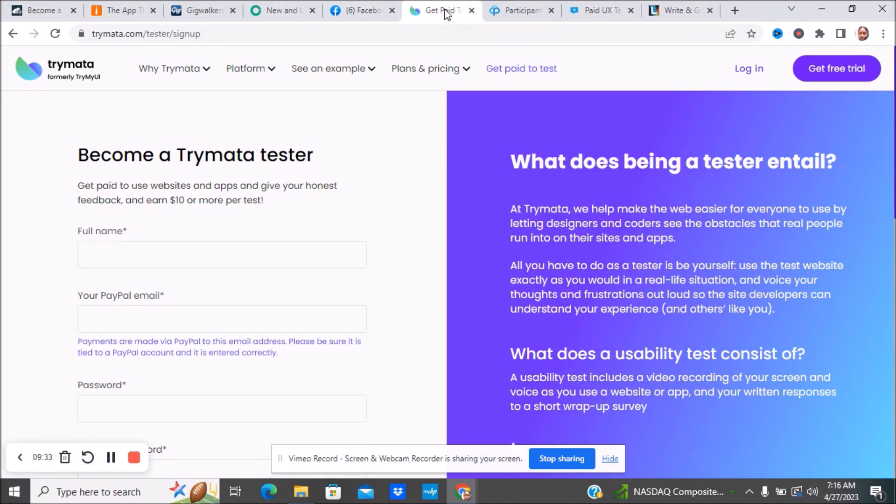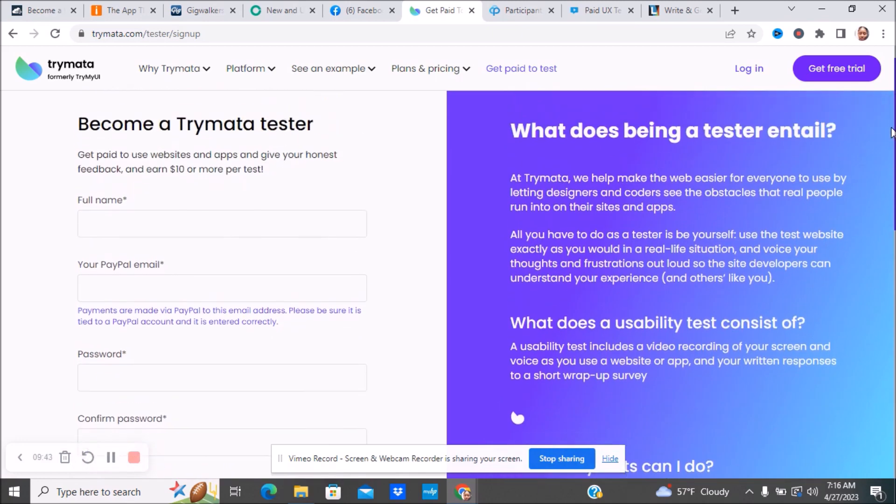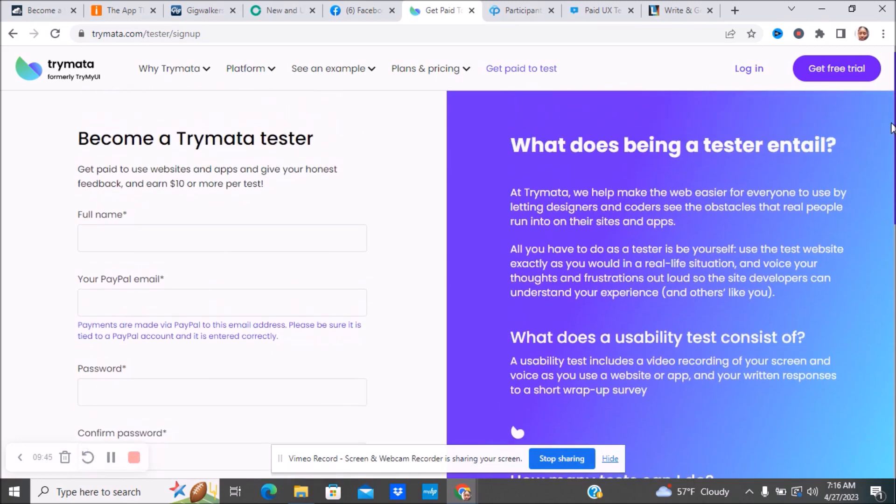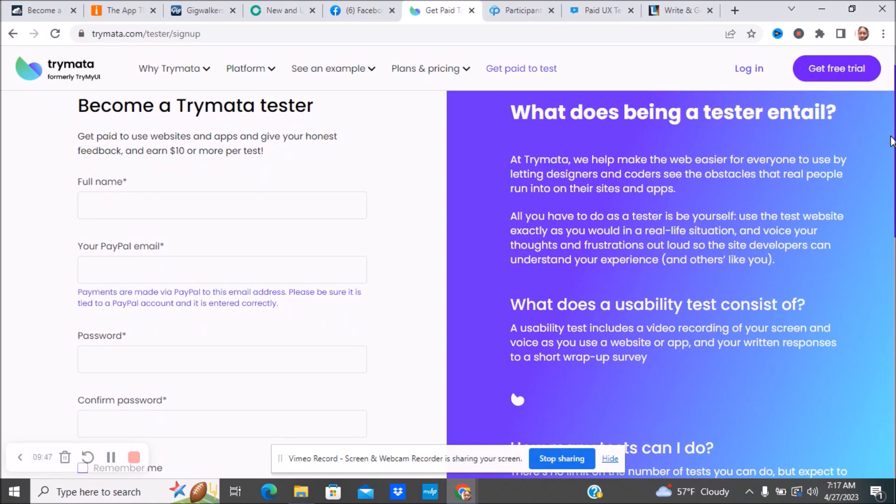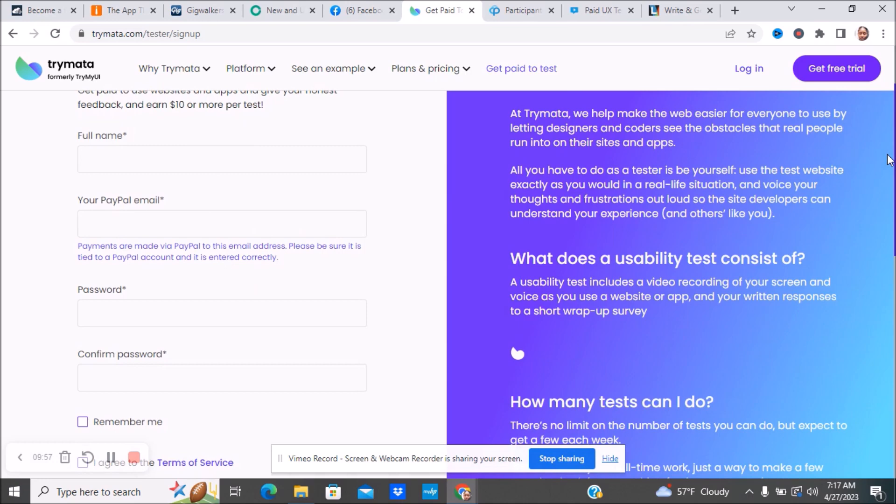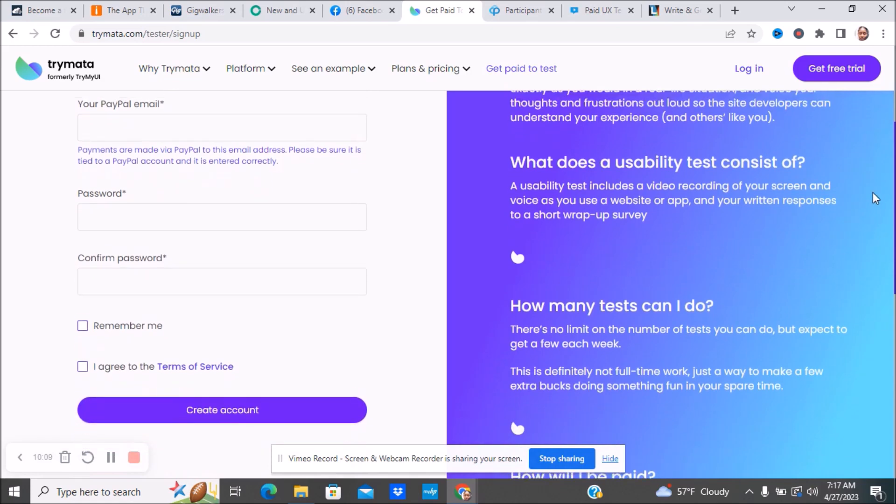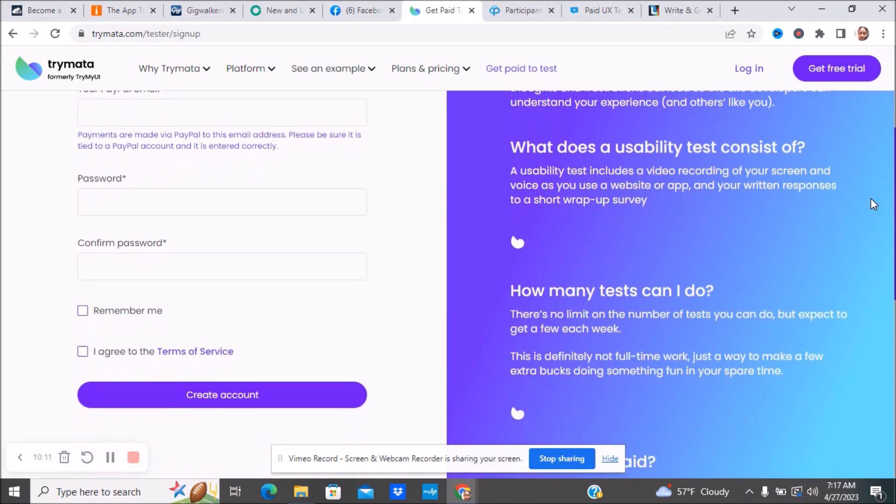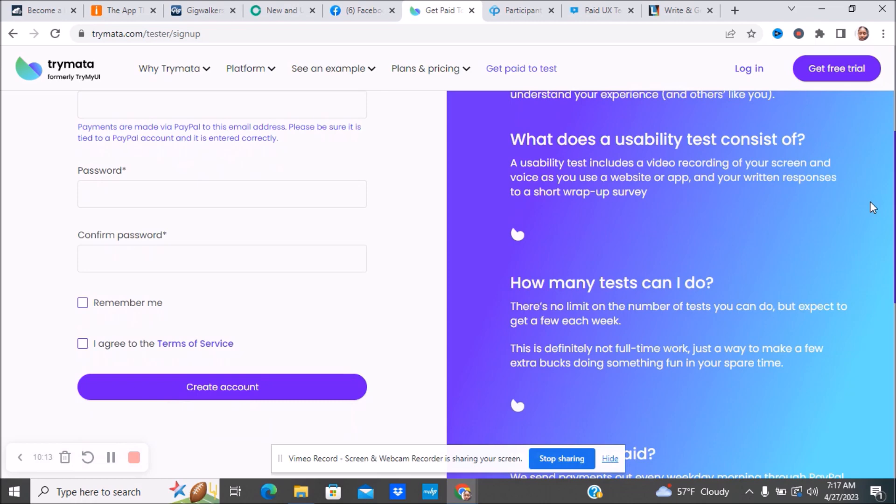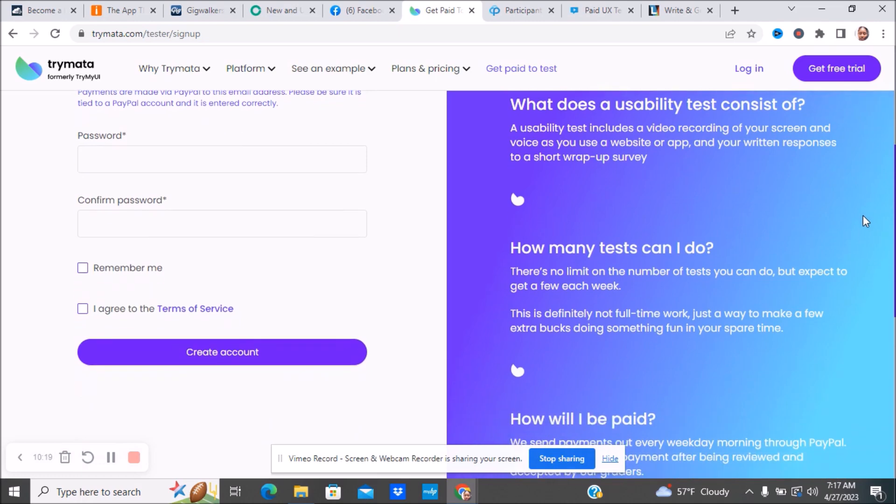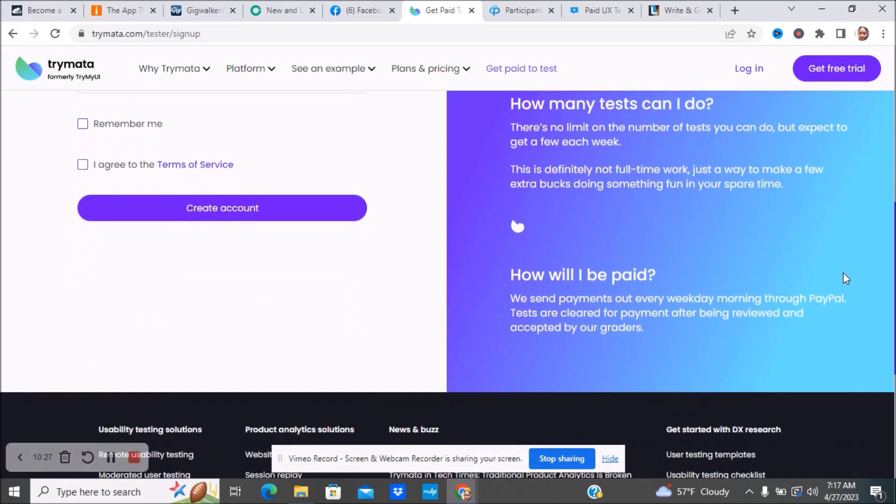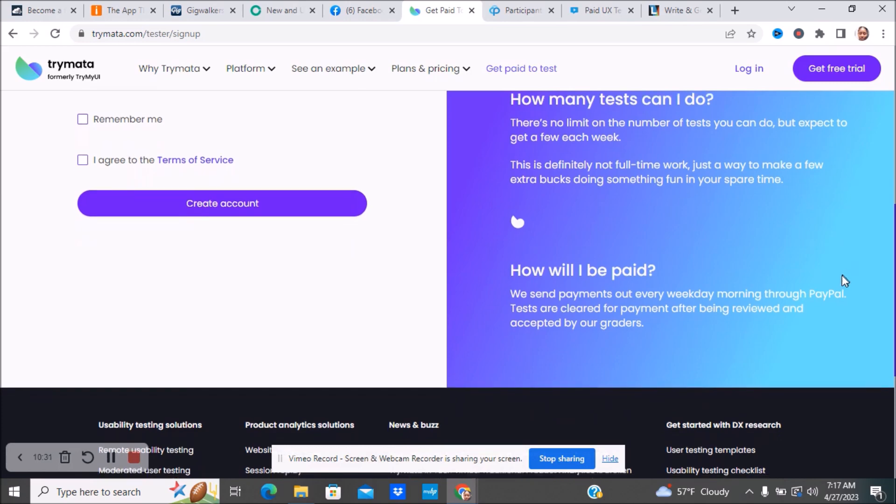Next, we have Trimata. You can become a tester. You get paid to use websites and apps and give your opinion and feedback, and you earn ten dollars or more per test. You would have to set up PayPal. With Trimata, they help make the web easier for everyone to use by letting designers and coders see the obstacles that real people run into on their sites. You're finding the problems and letting them know what the problems are. All you have to do is test and be yourself. You use the test website exactly as you would in a real life situation and voice your thoughts and frustrations out loud so that the site developers can understand your experience. What does a usability test consist of? You'll be doing things like video recording of your screen and voice as you use websites or apps and your written response to a short wrap-up survey.